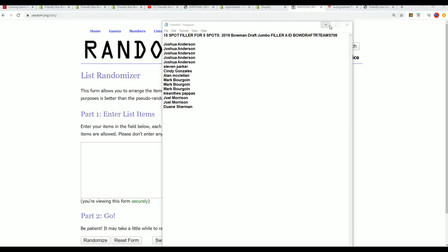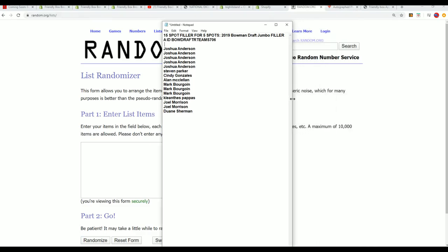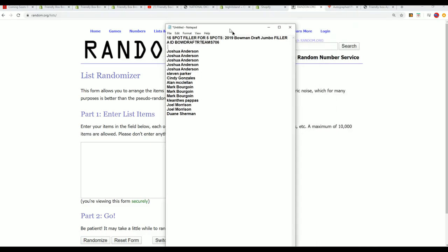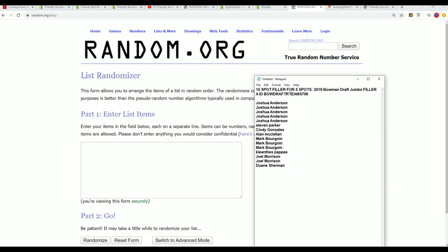Good luck everyone in this filler from Bowman Draft Jumbo. This is filler A. We're going to run it through the randomizer seven times.